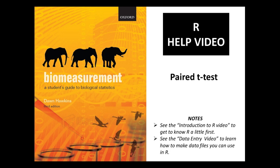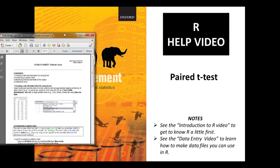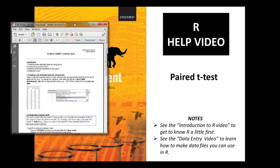We're going to use the R code from the help sheet downloadable from the online resource centre. Here's a copy of it here. You can see in the first section of the help sheet it tells you how to set up a data file using Excel and save it in a tab-delimited form.